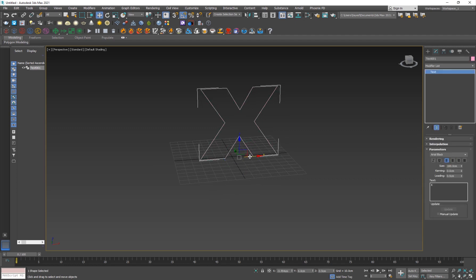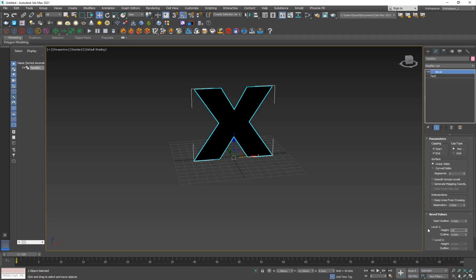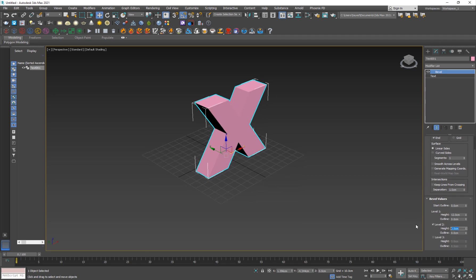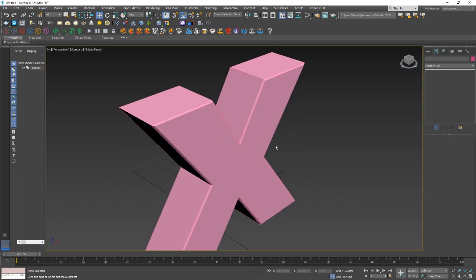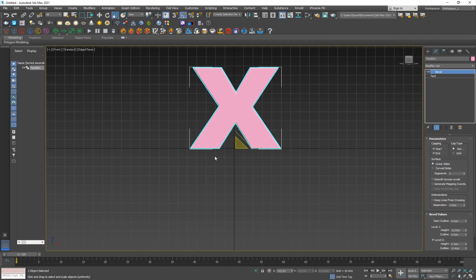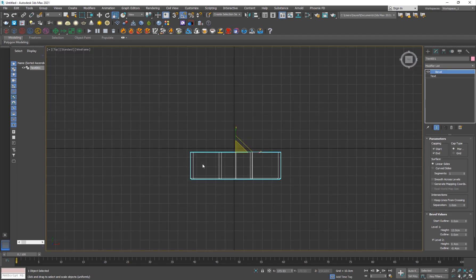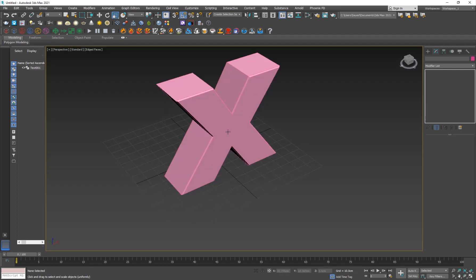Now I want to give it some thickness, so go into the Modify panel, hit B and search for Bevel. For the first level I'll type in about 12 for the height. For Level 2, set it to 1 and the outline to negative 1. Now we're getting a really nice edge — though it's a little too much, so let's set it to 0.4 and negative 0.4. We can increase the thickness a bit. Go back to the perspective view — F for front, T for top, P for perspective — and hit F4 for wireframe overlay.